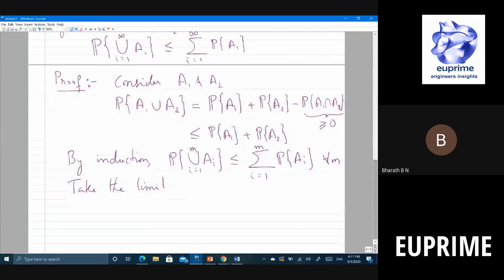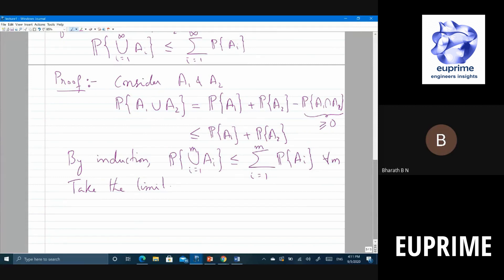This is called the union bound. Where is it used? Often certain events can be written as unions but computing the probability of the union is very difficult, while computing the probability of individuals is easy. For example, the probability of error will typically be a union of several simple events that need not be disjoint, so you upper bound it by the sum of individual error probabilities.